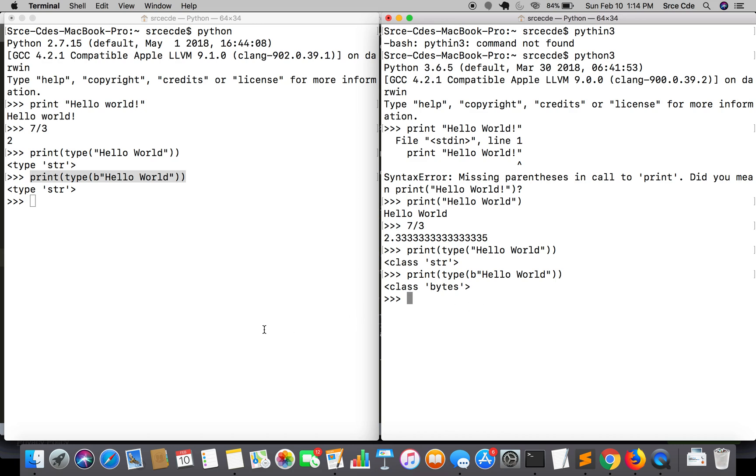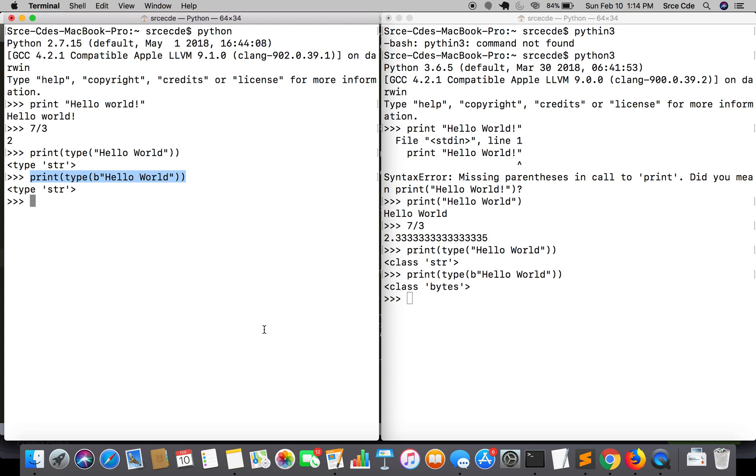Moving along, the fourth one is xrange. Xrange of Python 2 now no longer exists in Python 3. In Python 2, range basically returns a list while xrange returns an xrange object. Basically it returns an iterator object and generates the number when needed. Xrange is basically memory optimized.